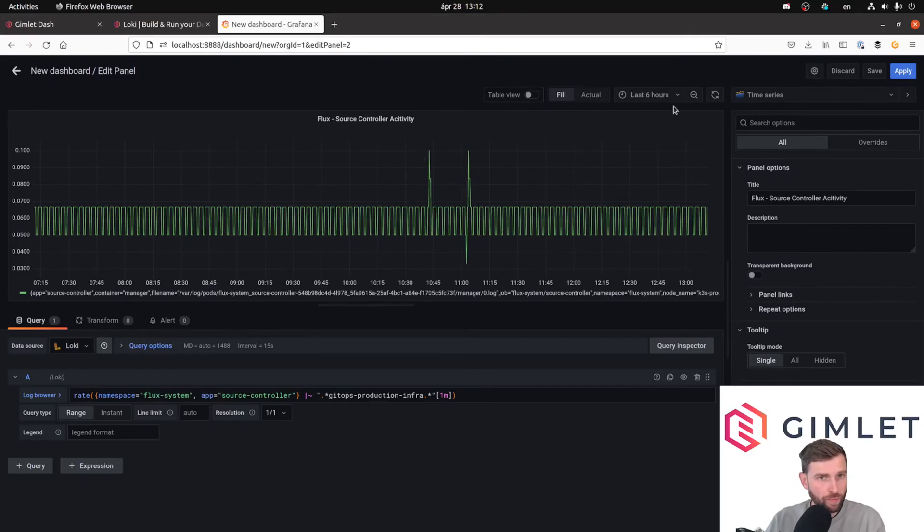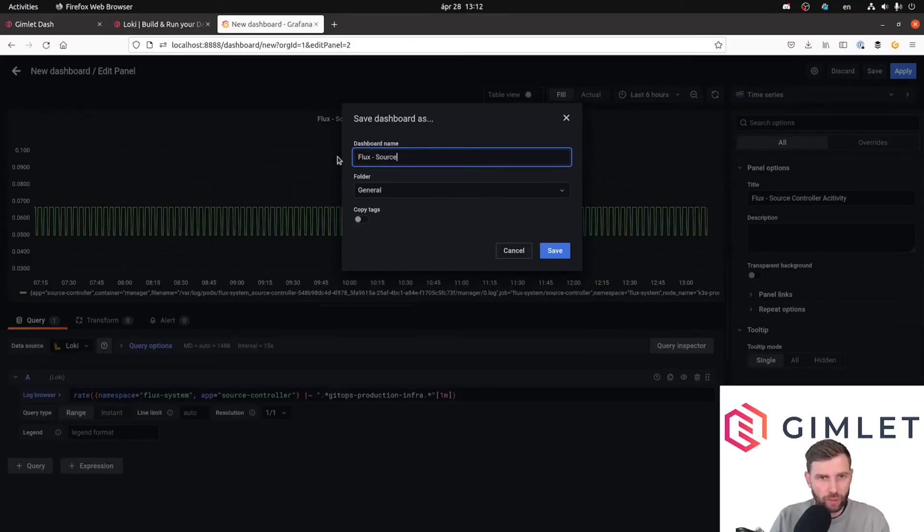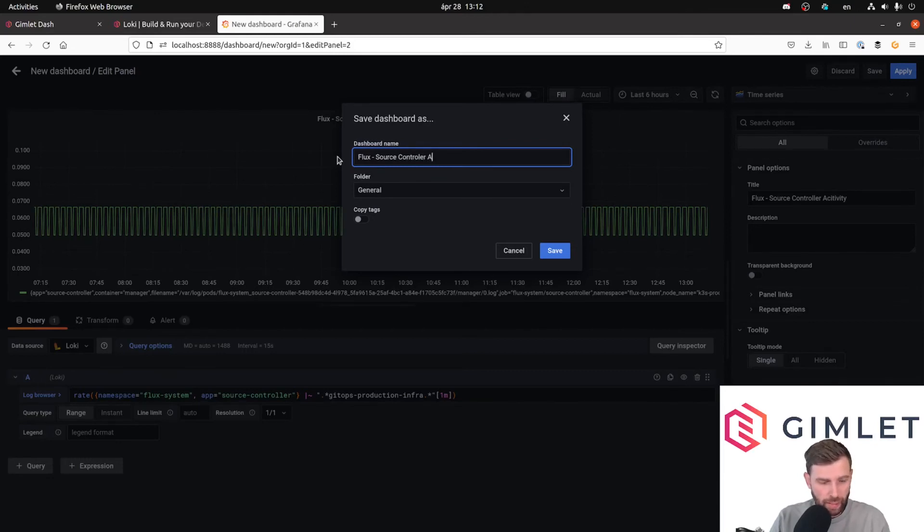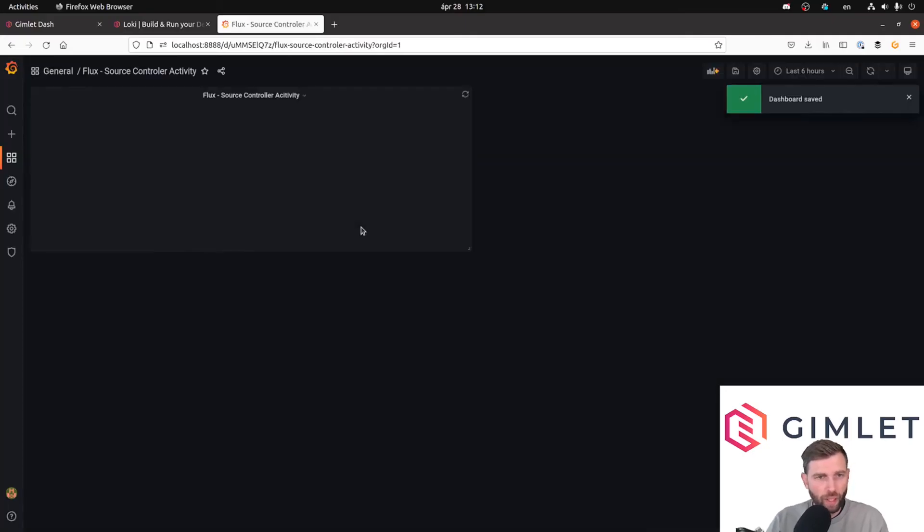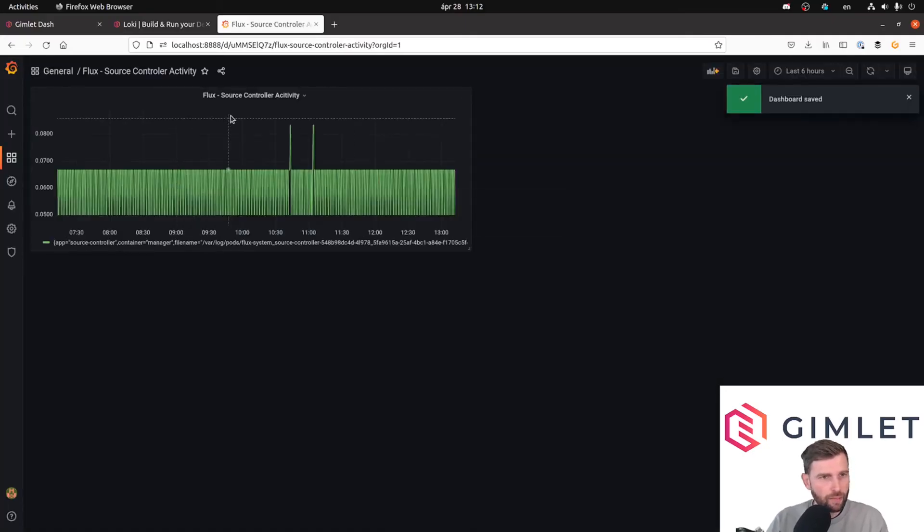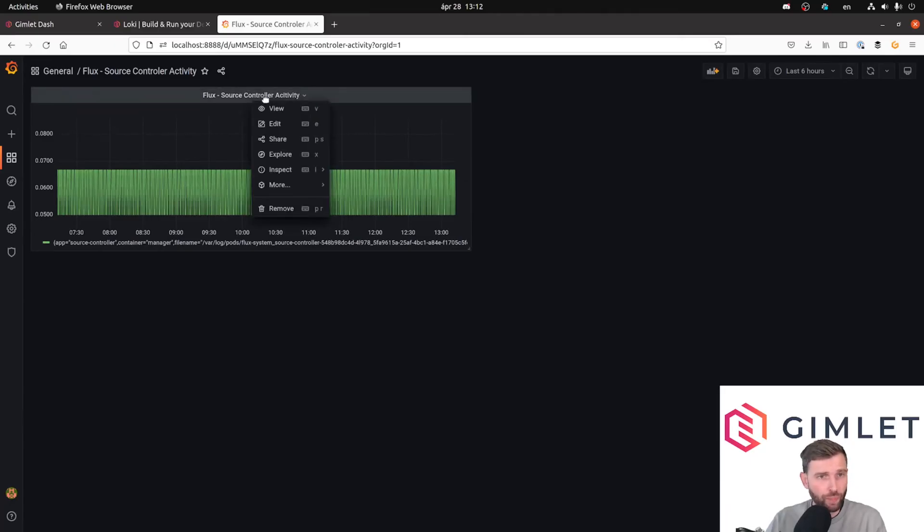I have this dashboard. I'm going to save it, and I'm going to call it flux source-controller activity. And I promised you that we are going to make an alert out of this. So how to make an alert?